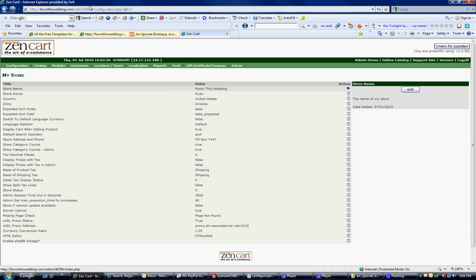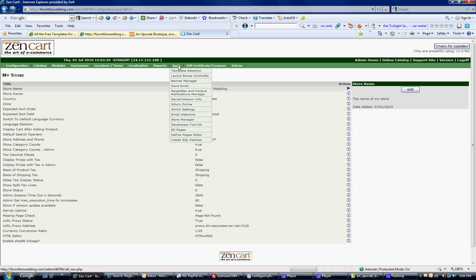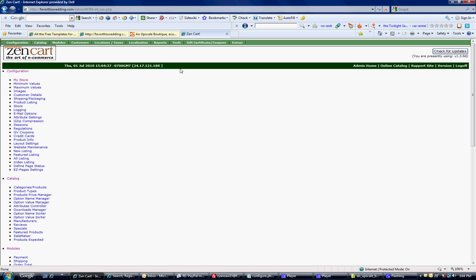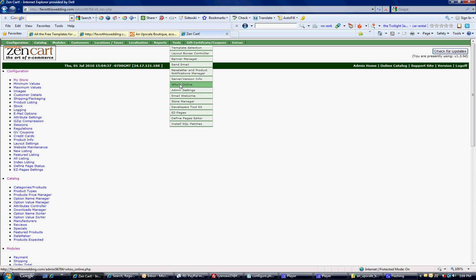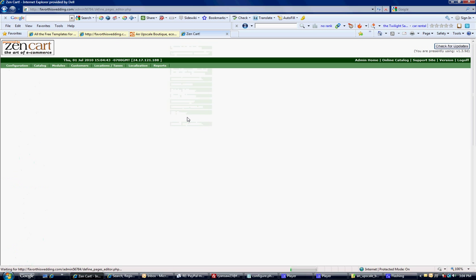So in the admin here, you can go to tools. And just highlight over tools. We're going to go to define page editor.